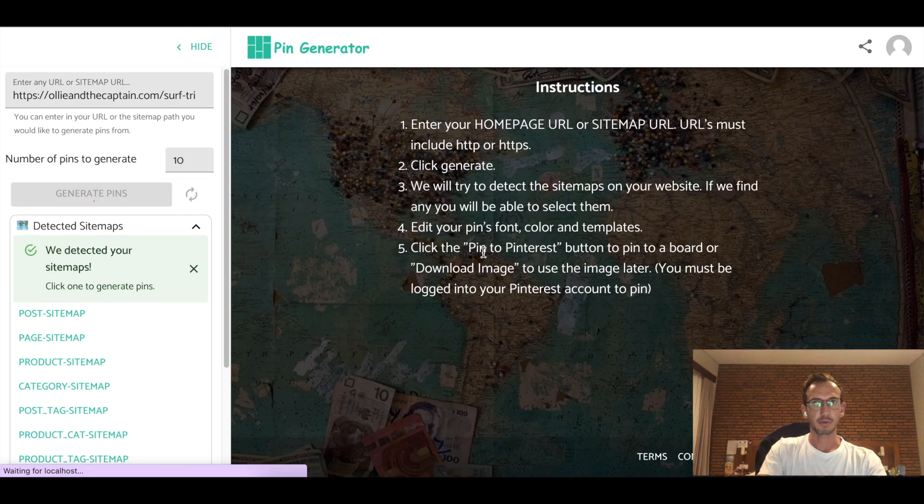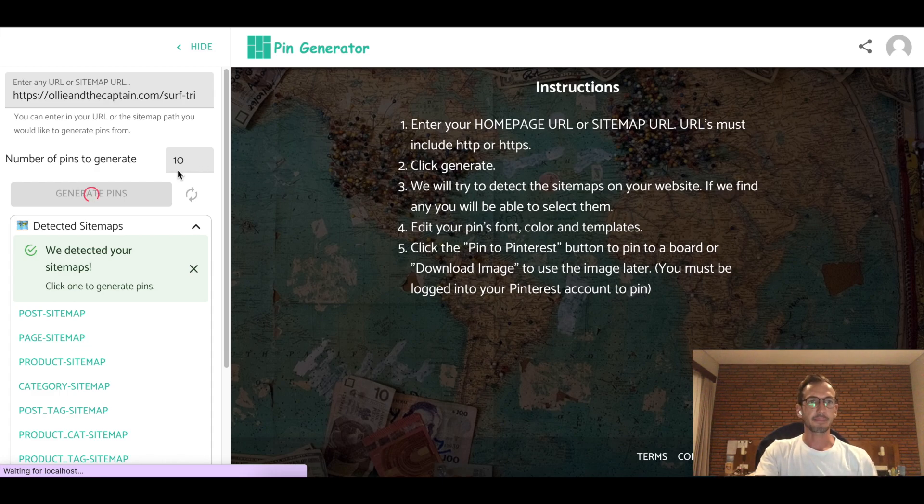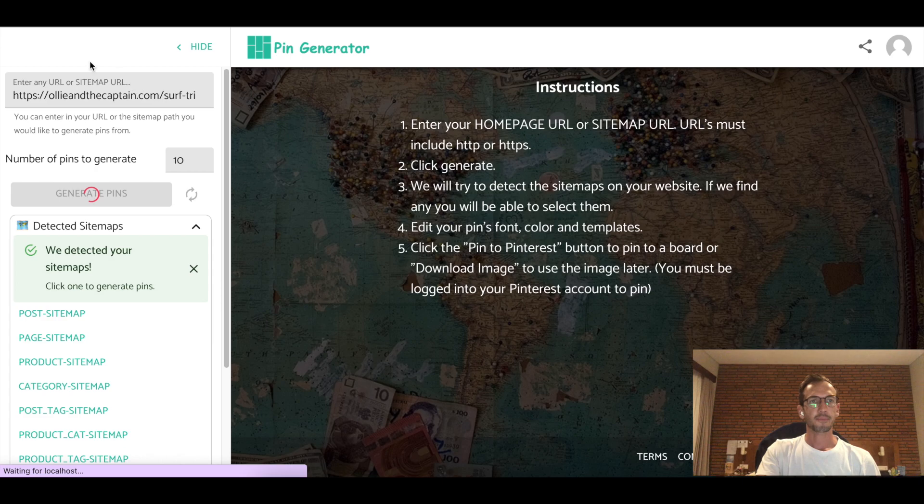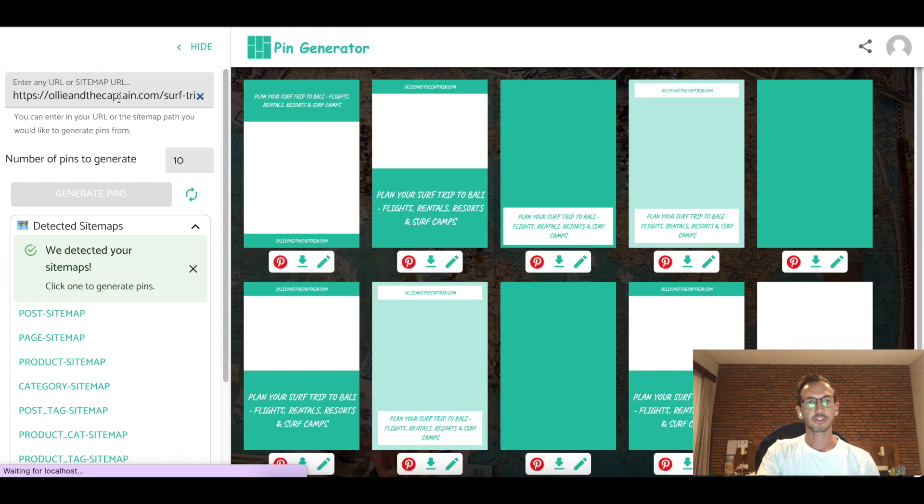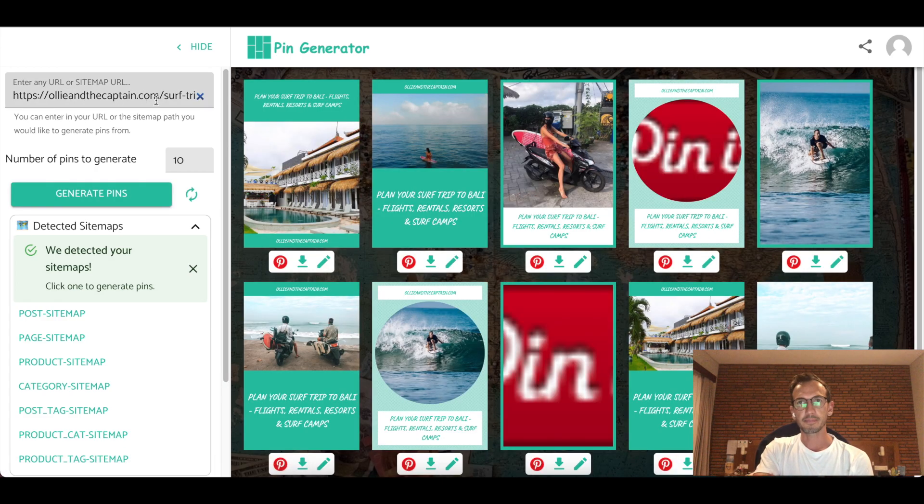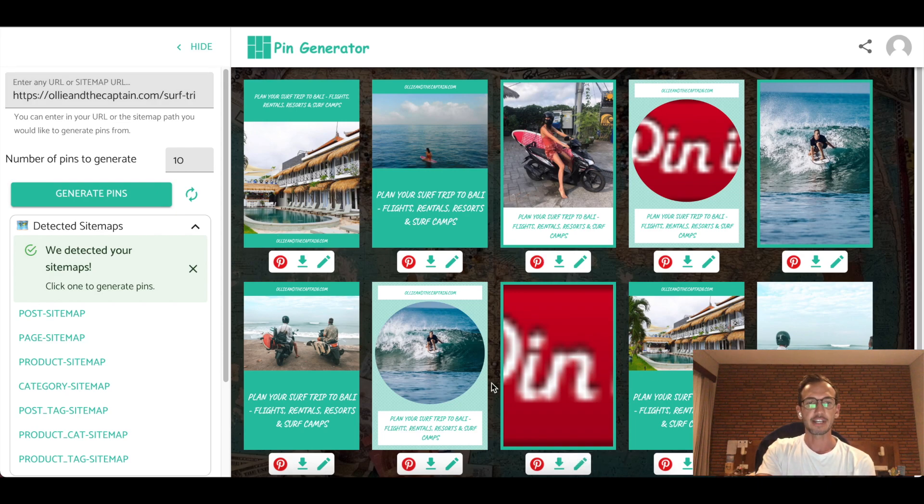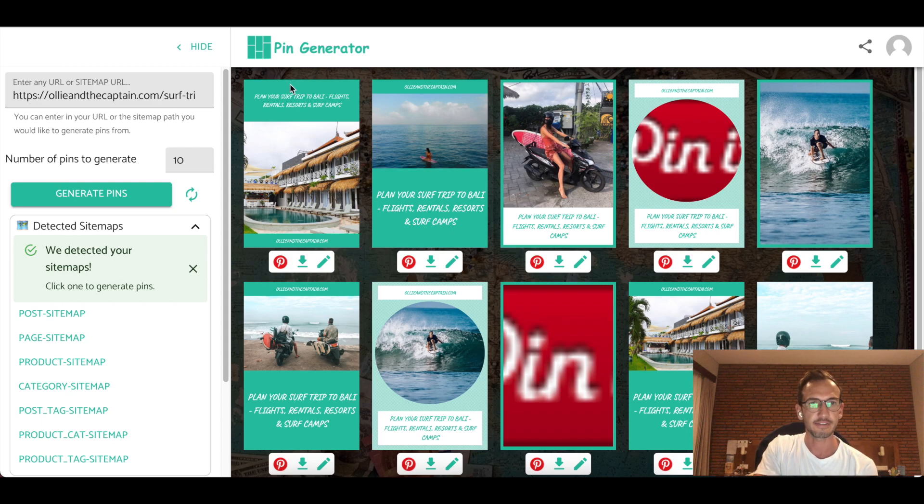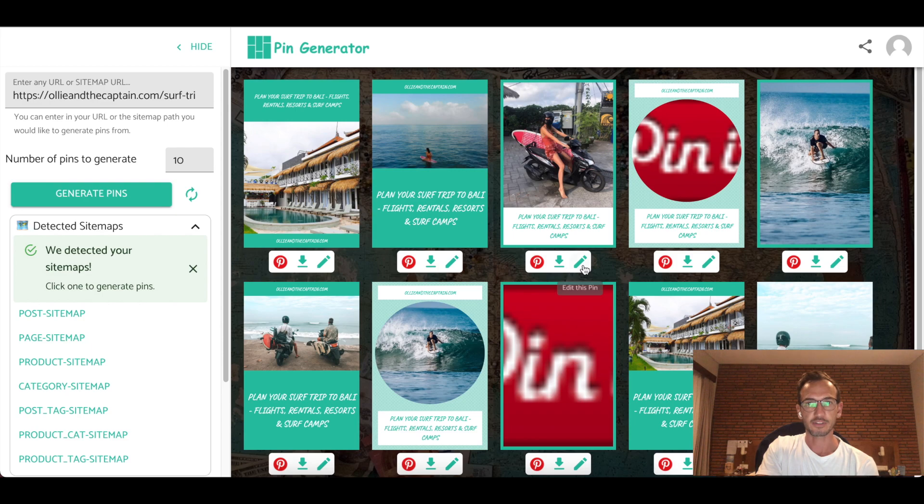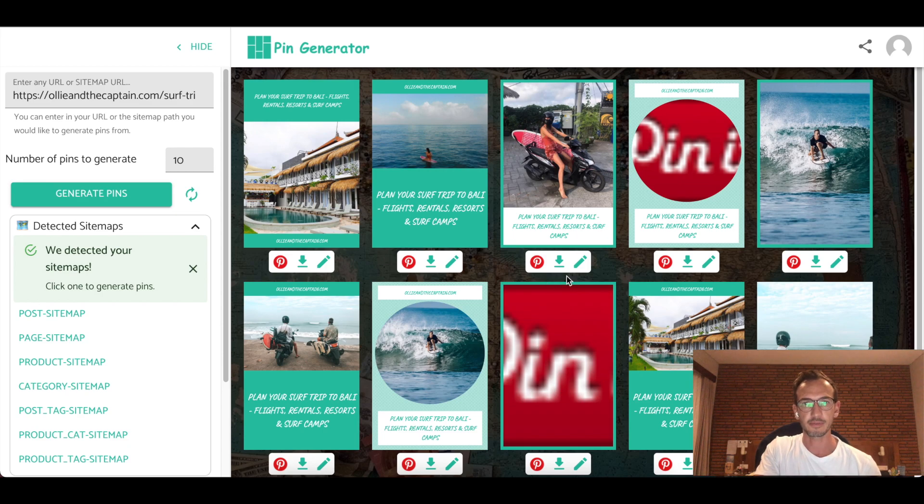It'll do a little bit of work. And it'll generate that many pins. So in this case, 10 pins from that single blog post. So it'll go into the blog post and it'll look for all the images that you used within that blog post and generate a bunch of pins from it. So you can see all of these pins have the same title and they'll have the same description too, but they have lots of different images. So this is a great way to generate lots of pins from the same post.